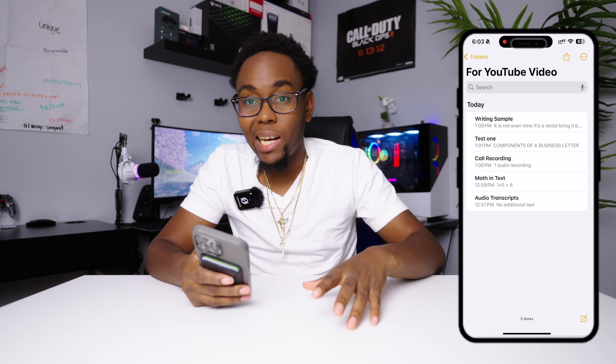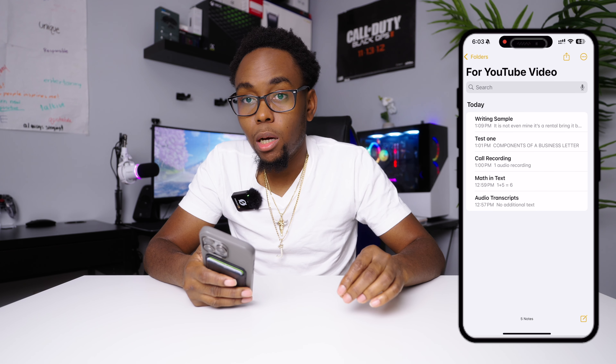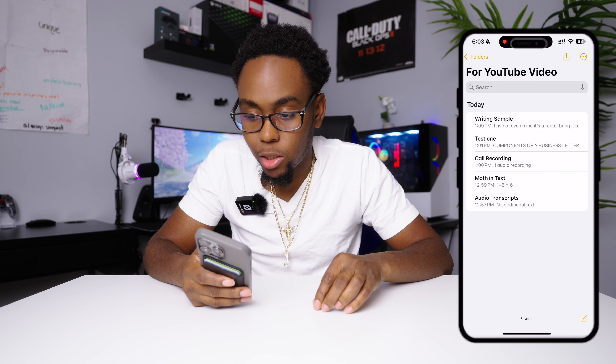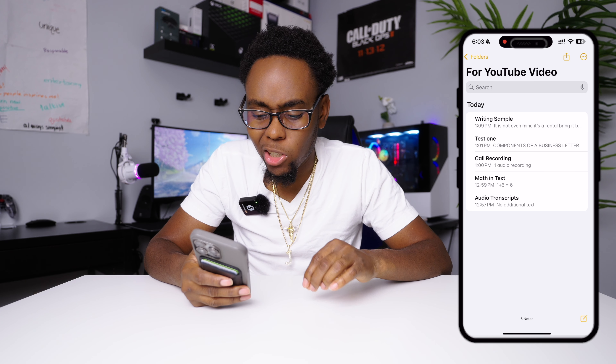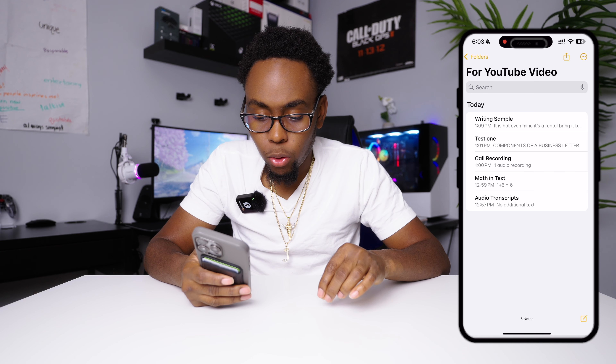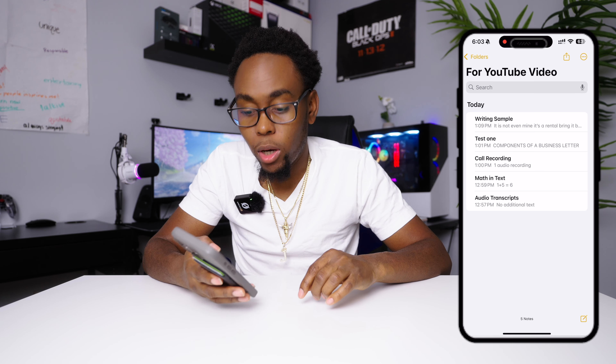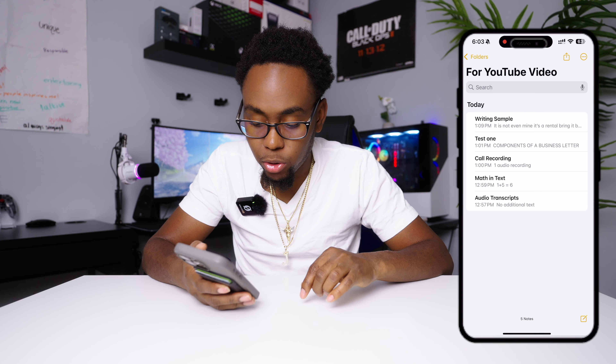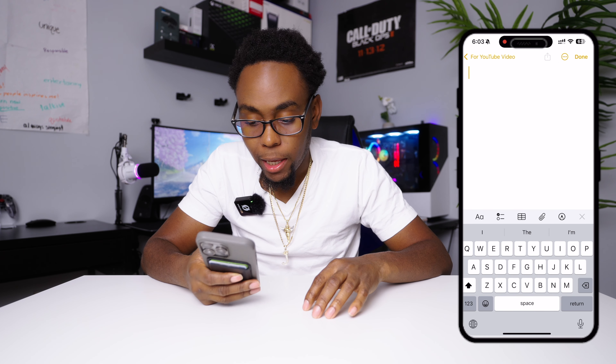My second favorite feature of Apple Intelligence is the AI Notes. I use Notes for everything. There's a detailed video about the new AI Notes linked here. You can use it to record transcripts, add pictures, proofread, and use AI to actually help you write. It's so intelligent and intuitive — I really love it.